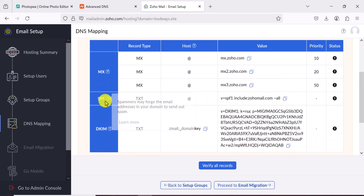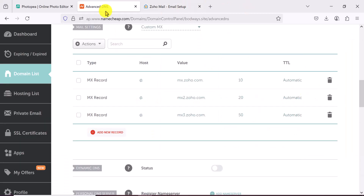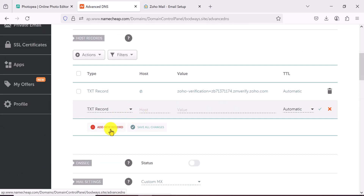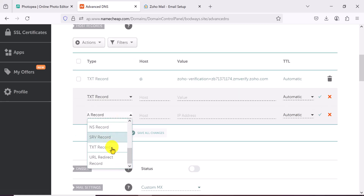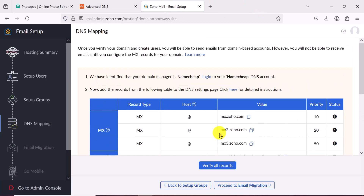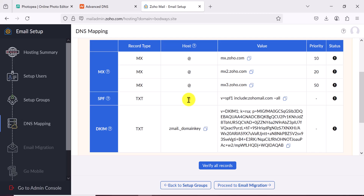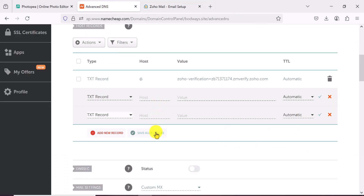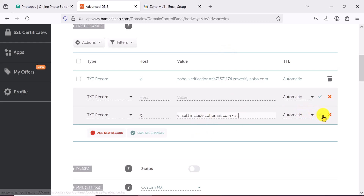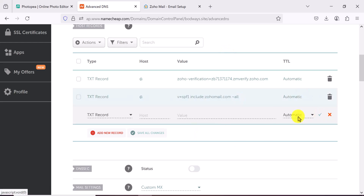We've added the MX records, but we're not done. We also need to add an SPF record, which is a TXT record. Copy the SPF value from Zoho, go back to your DNS settings, add a new TXT record, set the host to @ and paste the copied value into the value field, then save.